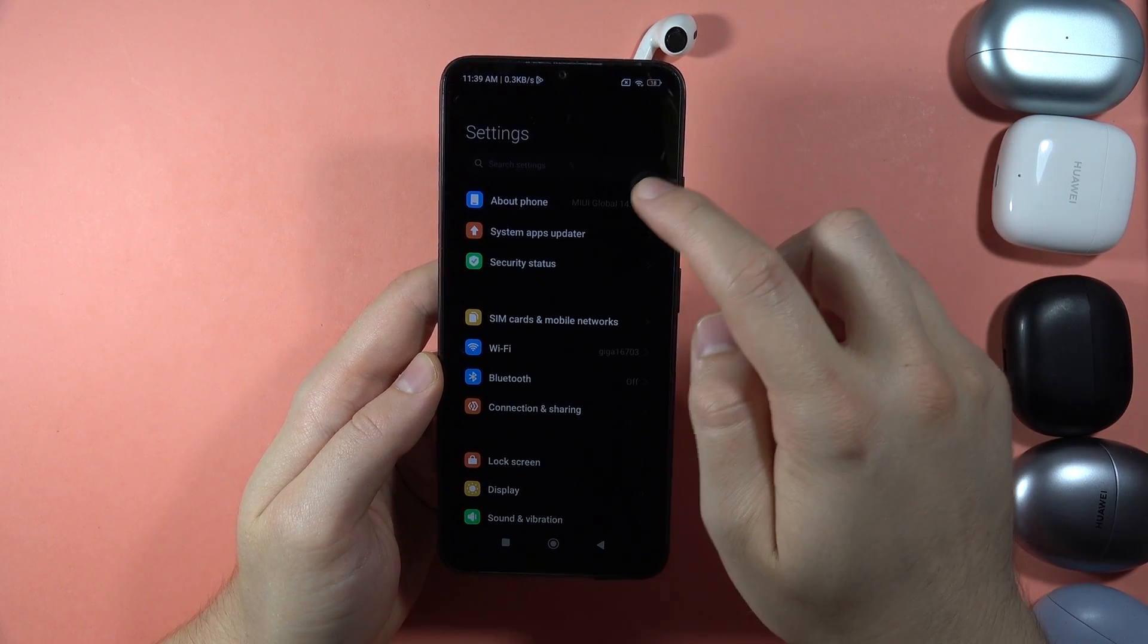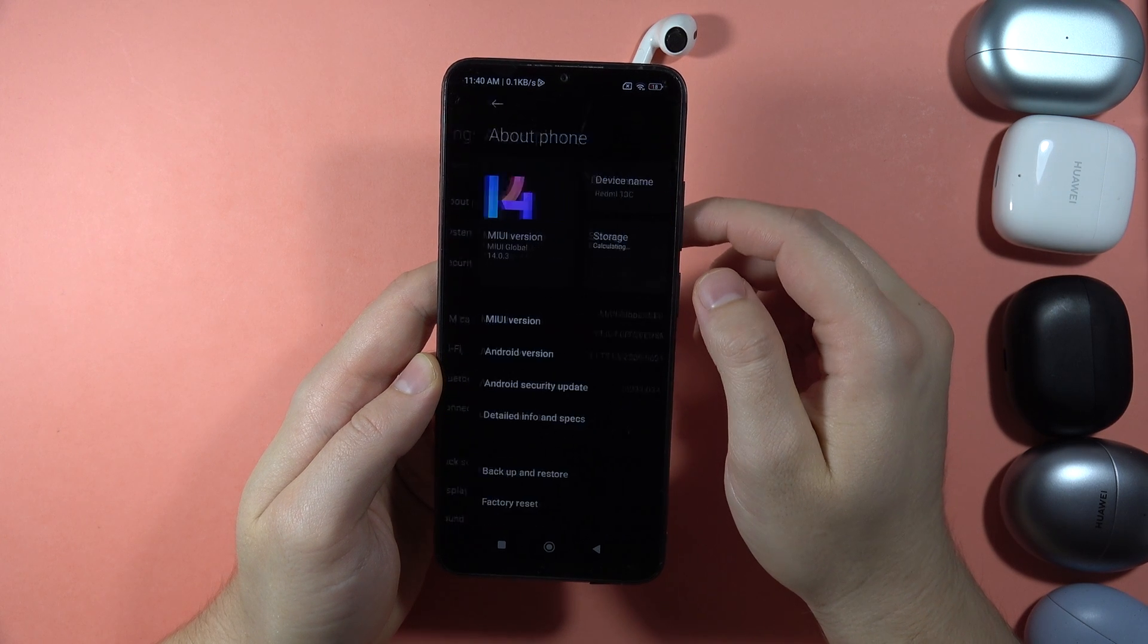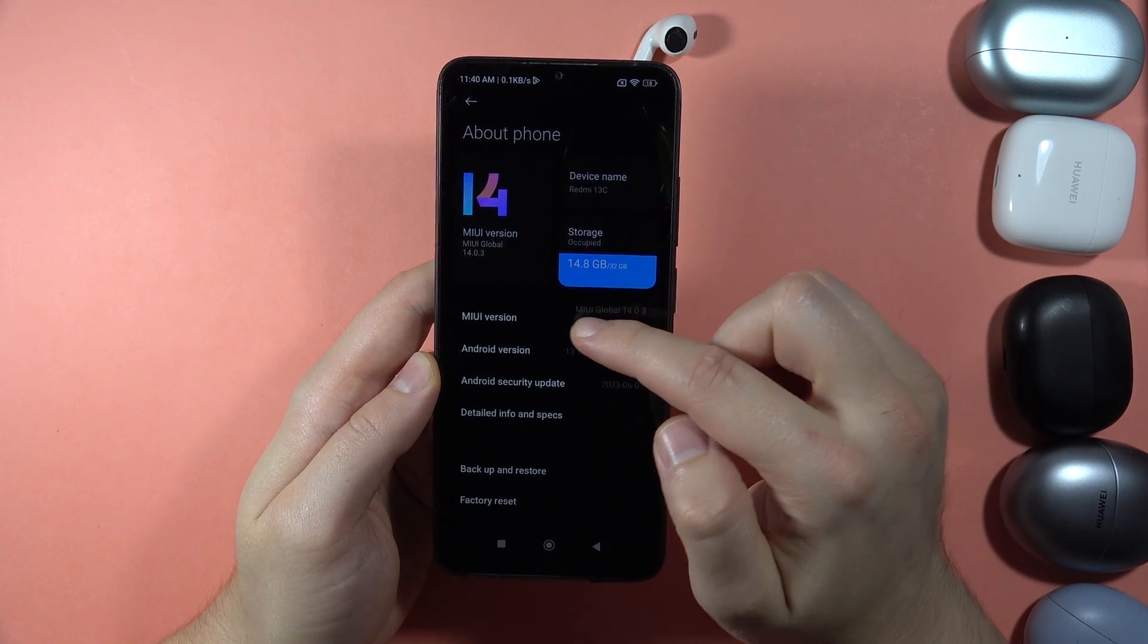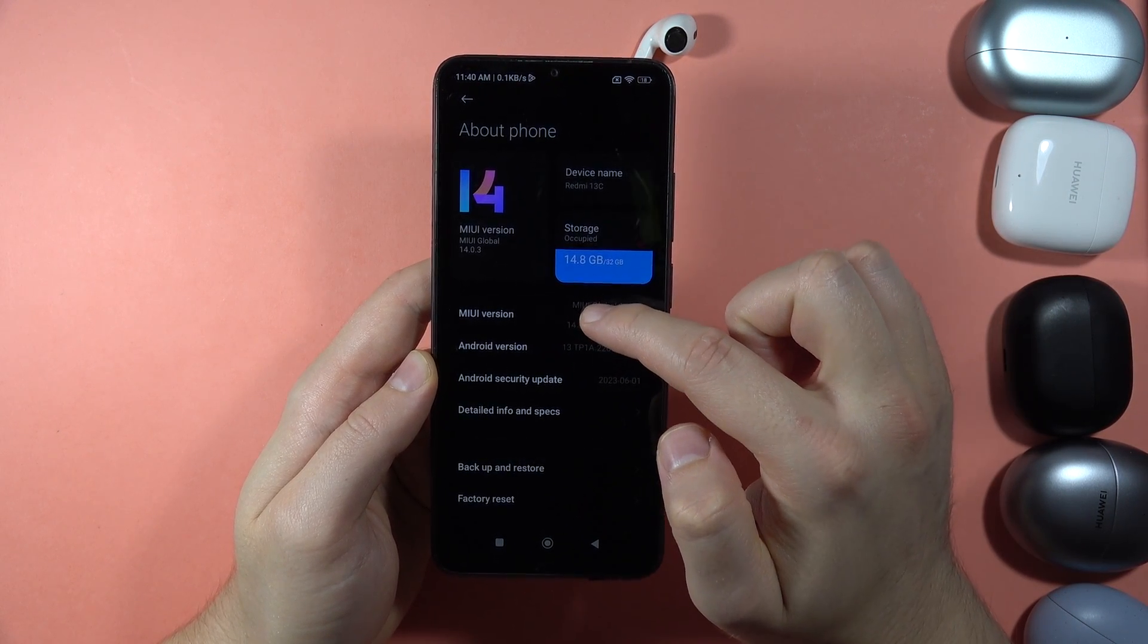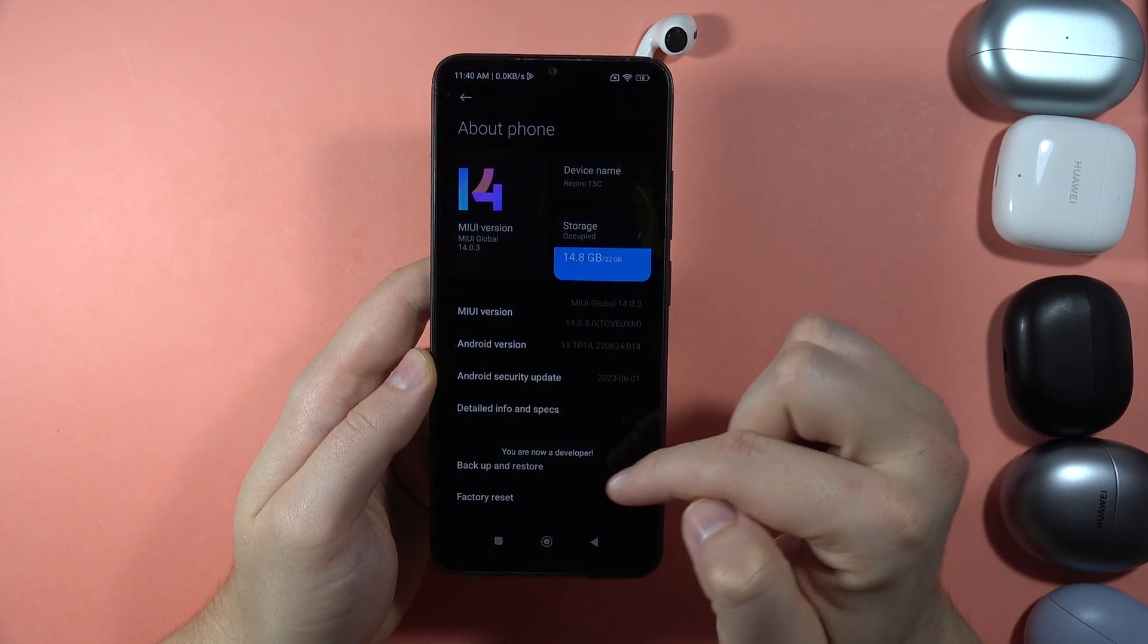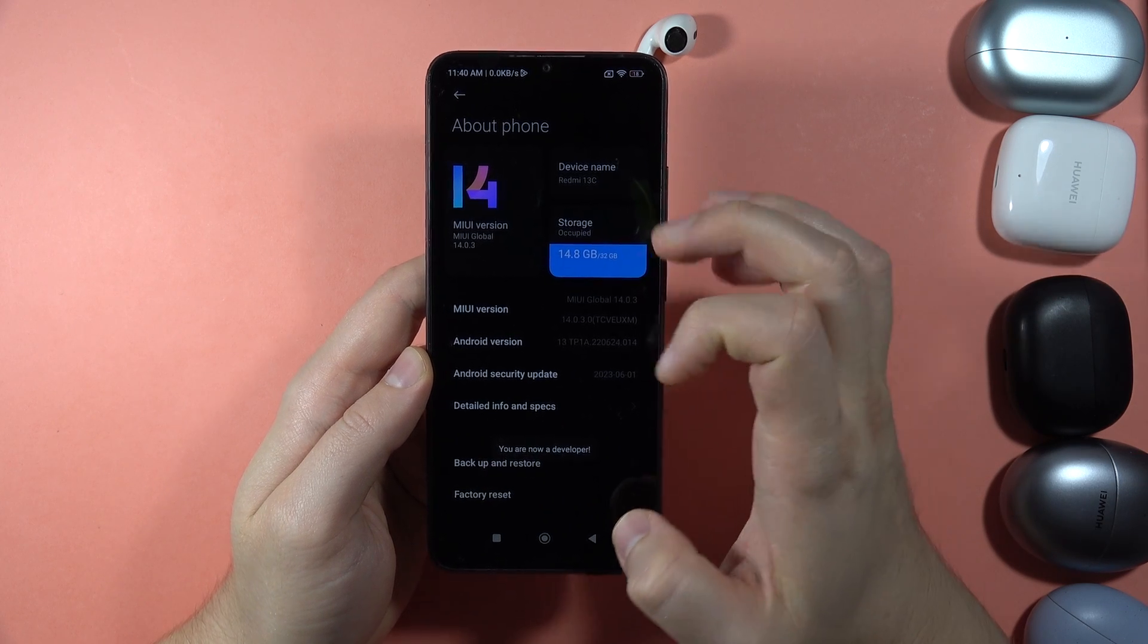The first one, we have to go to the About one and keep tapping on the Emotion UI version until we get right here the notification that we are now in the Developer mode.